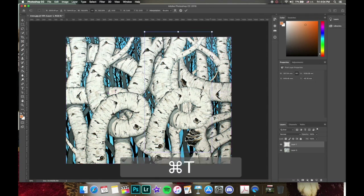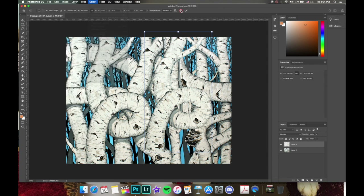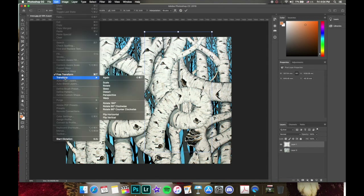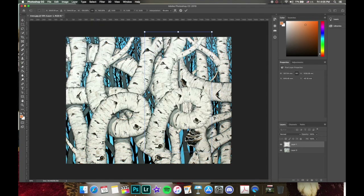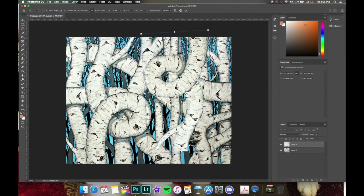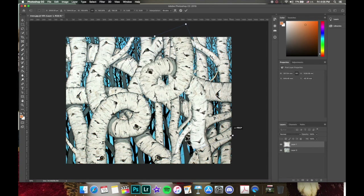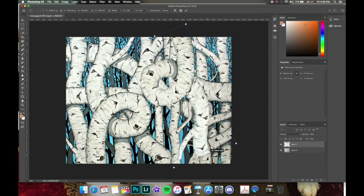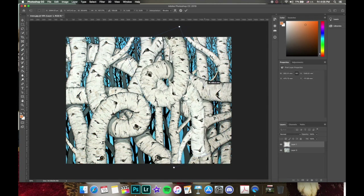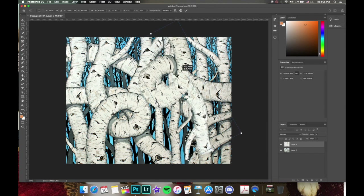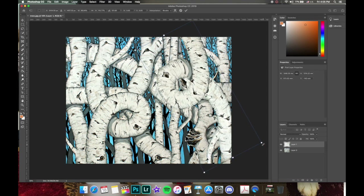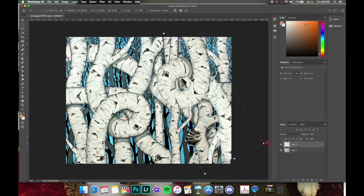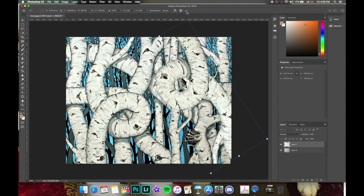Let's pull the transform back up with Command T and show a couple more things. Since we don't want the copied tree to look exactly the same, let's go to Free Transform and flip it horizontally and then flip it vertically to get some variation. Then we can rotate it, hold Shift to skew a bit, and rotate a little more — skewing it off toward the edge of the page. Hit the checkmark to accept.